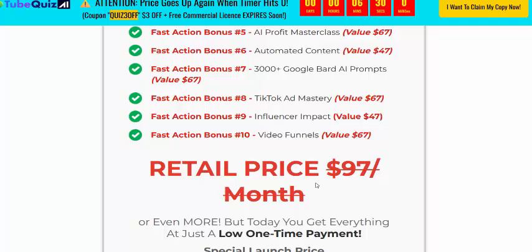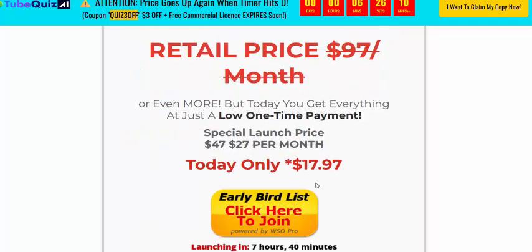The price is just $97, but with a discount here, the one-time price is just $17. It comes with a 100%, 40-day money-back guarantee and 24-hour customer support.